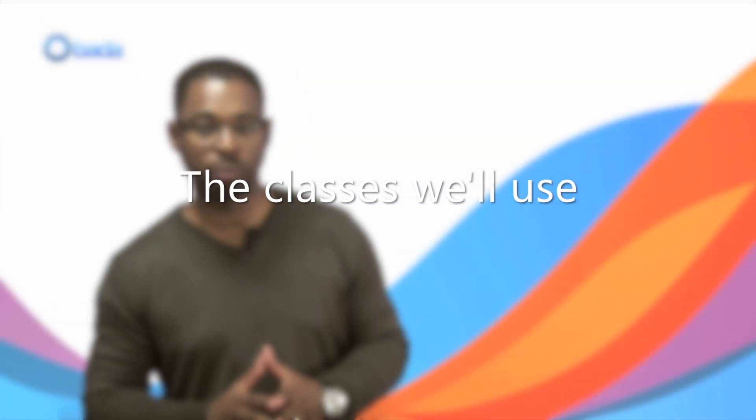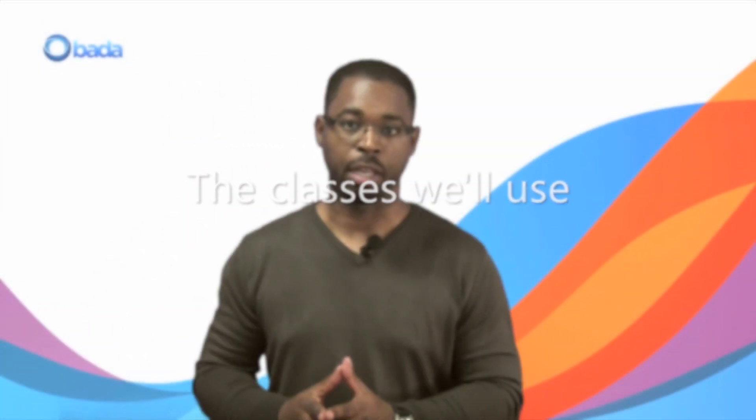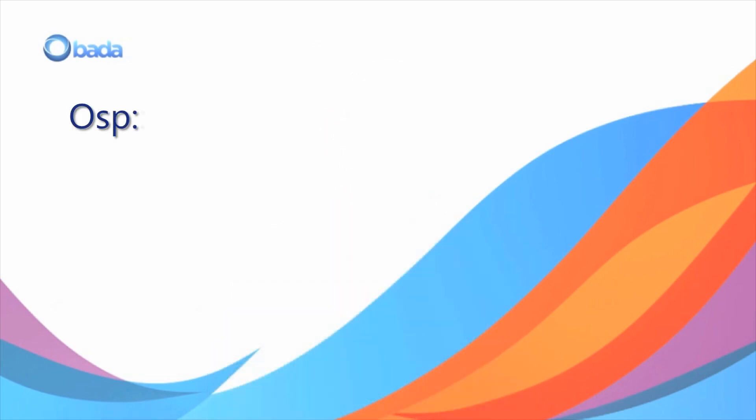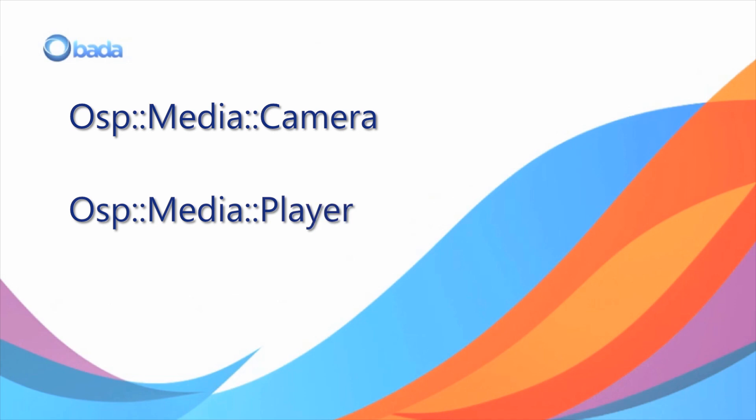We're going to build a simple video recorder and player that shows how to record video using the camera and playback the file we've recorded. We'll be using the camera class to do the recording and playing back the video using the player class.